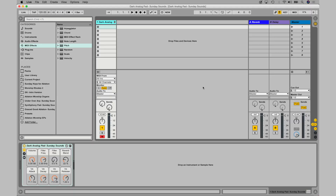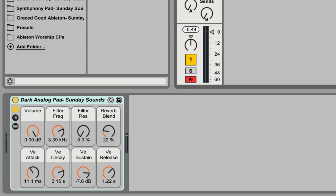To get started, you're going to open up any version of Ableton Live 9 or 10 — intro, standard, or suite. I've got the dark analog pad, which is a free patch of the week, and it sounds like this.